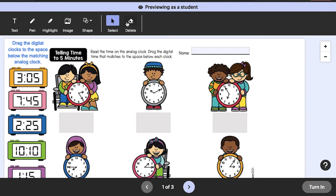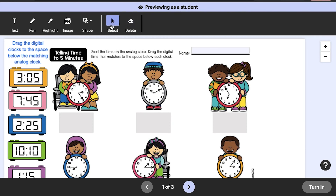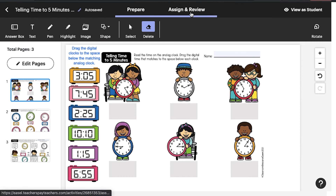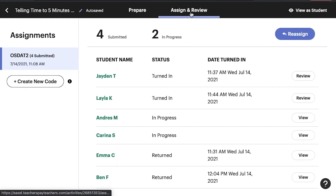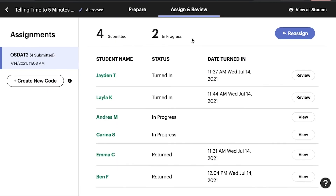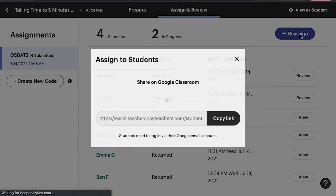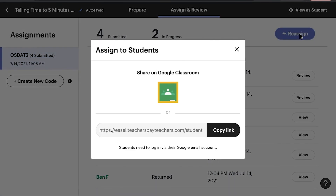Want to preview what your students will see and experience when using your Easel activity? Click on the View as Student button. When you're ready, click the Assign and Review tab at top, and then the blue Assign button to share the activity via Google Classroom or generate a link to use on any learning management system.